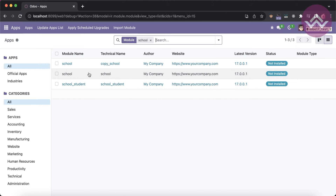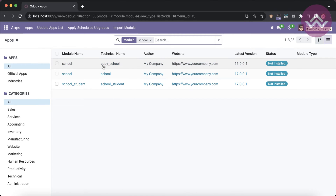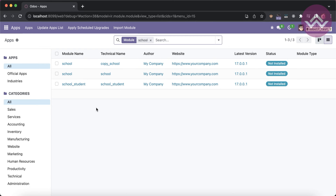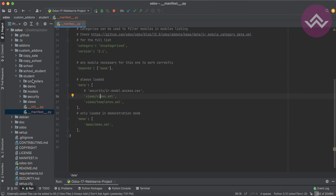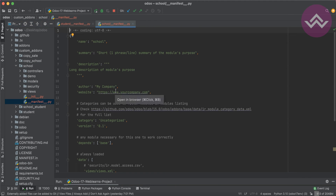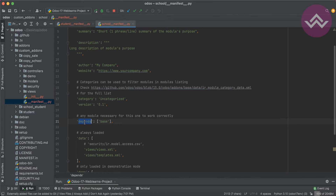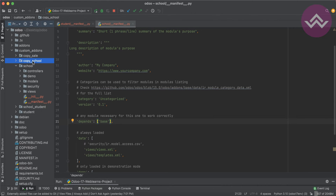Once I install this module, it will automatically also install the school_student and copy_school modules. How can you do this? Using the depends key in the manifest file of the school module. In this case I want to add two more modules: copy_school and school_student.